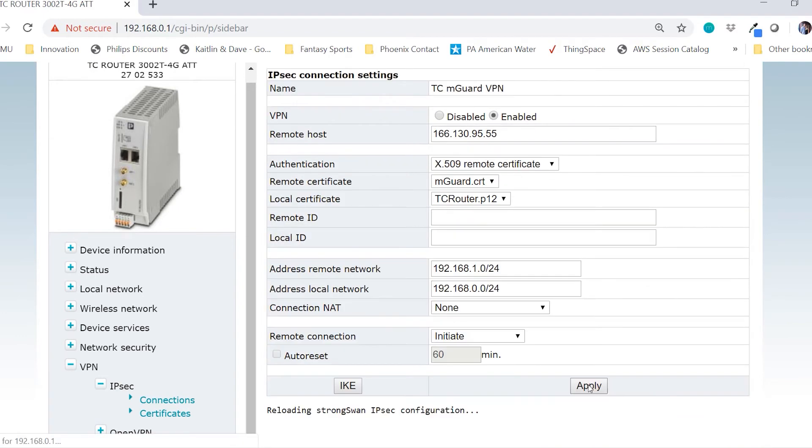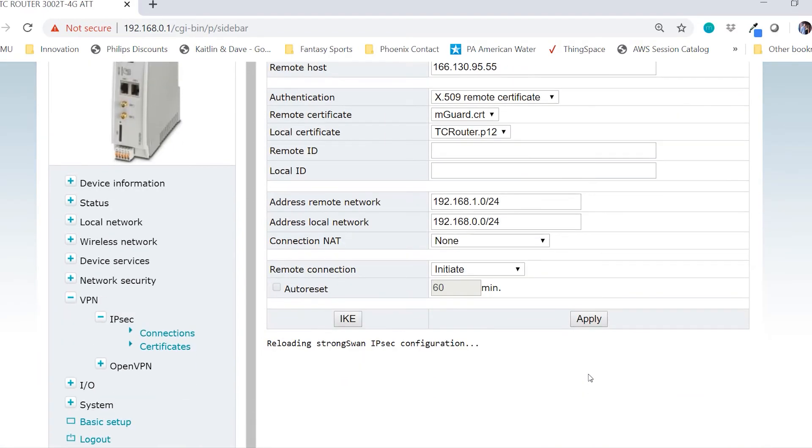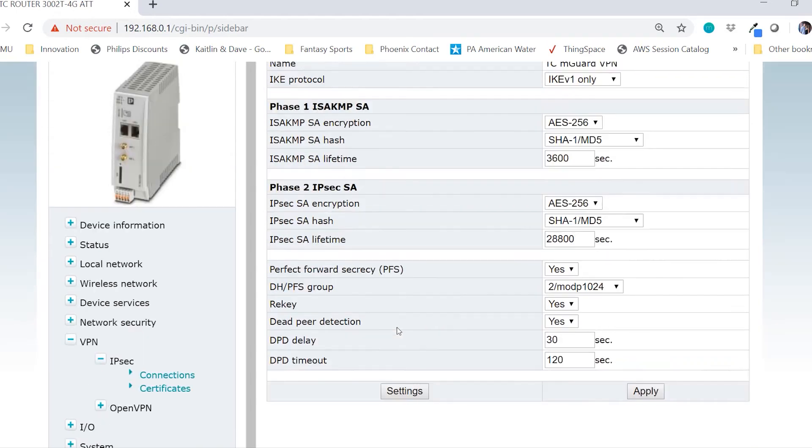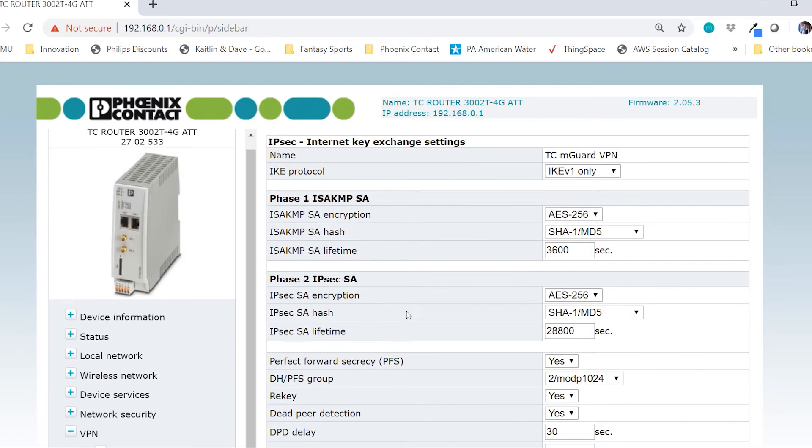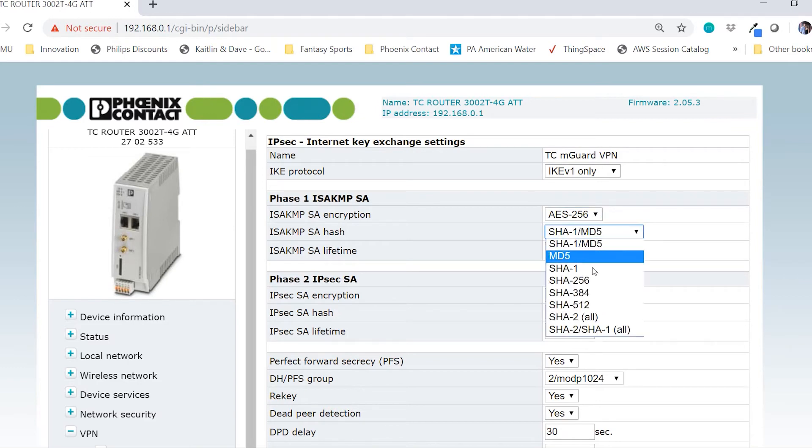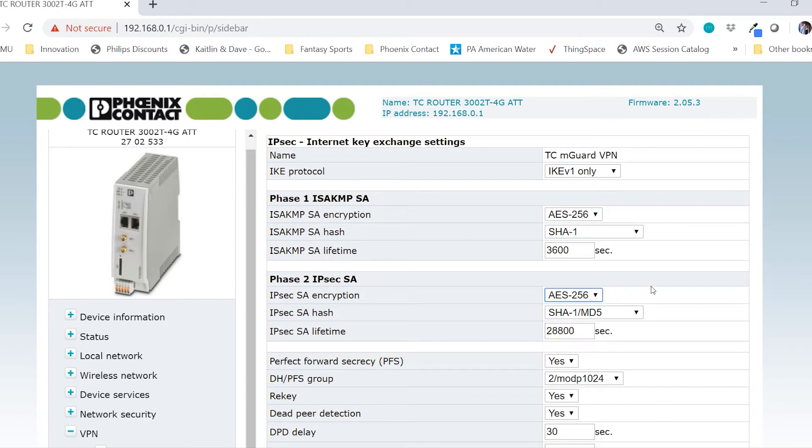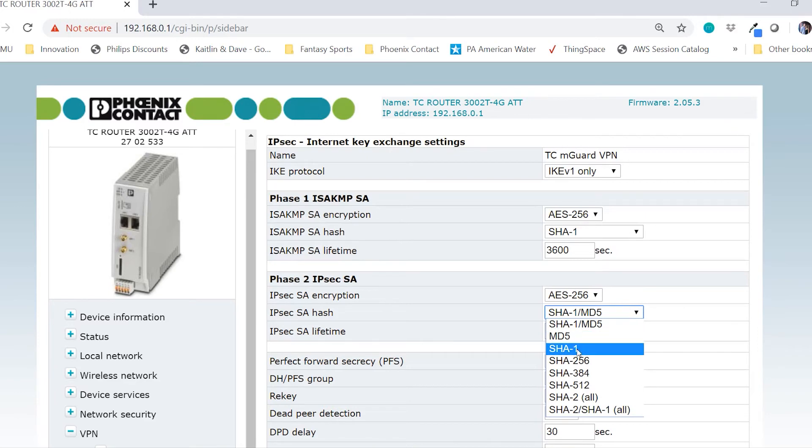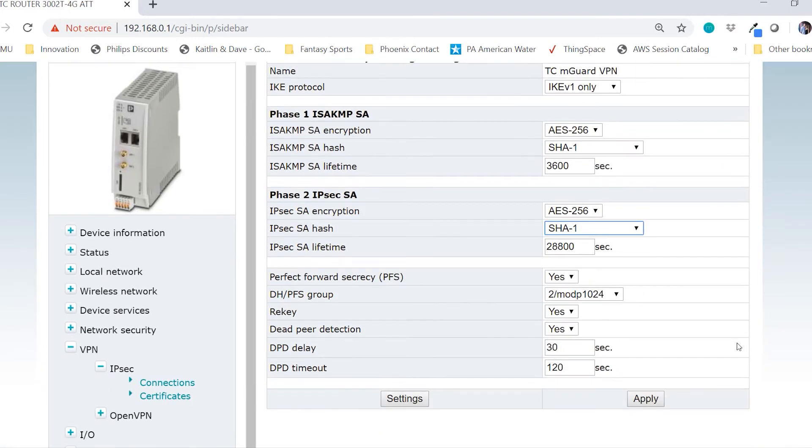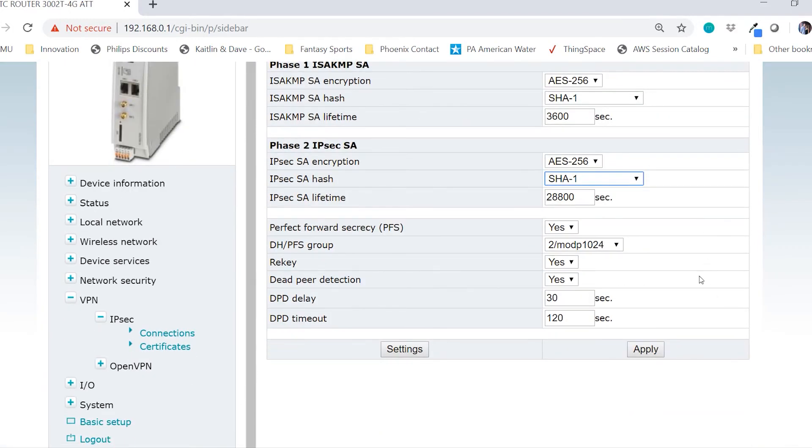The TC router takes the VPN settings and I can now move over to the IKE settings. In this example, I will choose AES-256 for the Phase 1 encryption and SHA-1 for the hash. I will also choose AES-256 and SHA-1 for the Phase 2 encryption and hash. We can leave all the other settings as default and click apply.